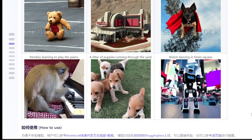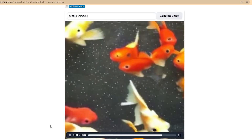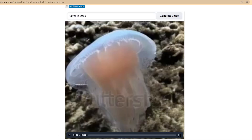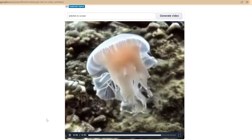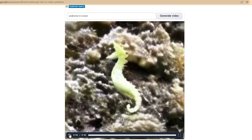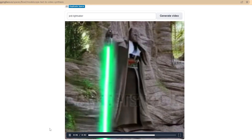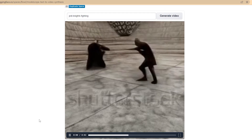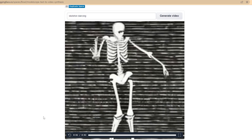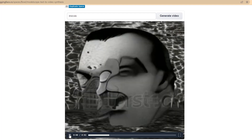I've been trying it too and here are some of the results I was able to get. Look at these goldfish, a coral reef, jellyfish, seahorse, weird bunny, Star Wars, dancing skeleton, bats flying, and even Dracula himself.